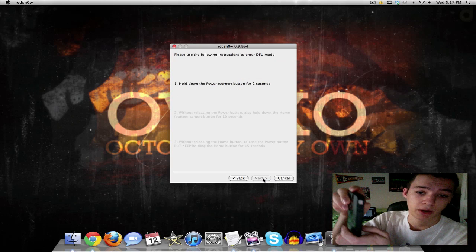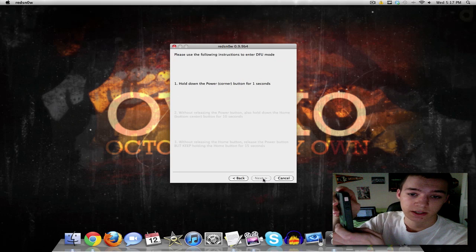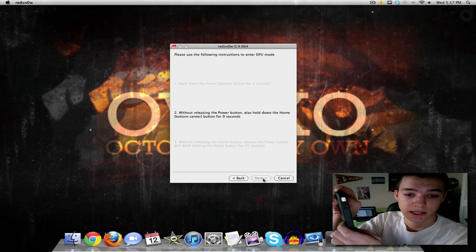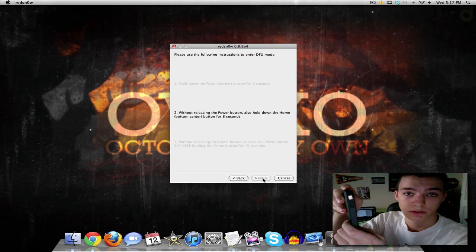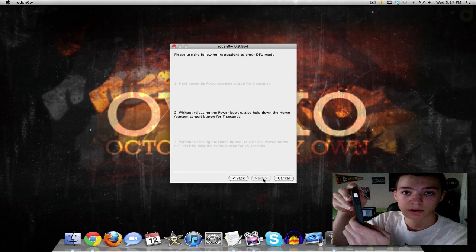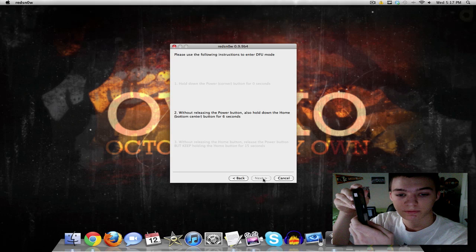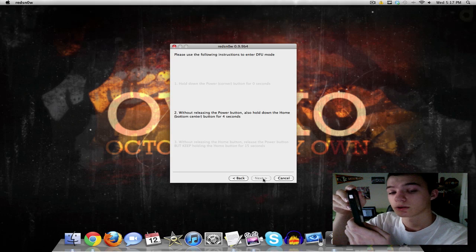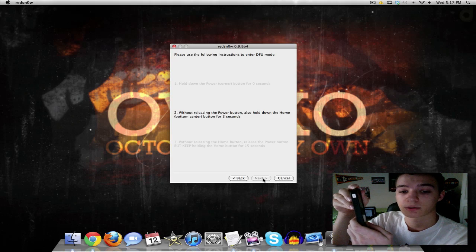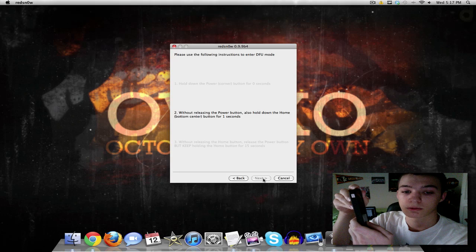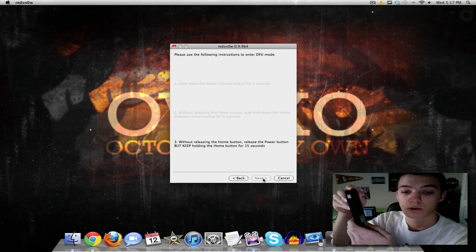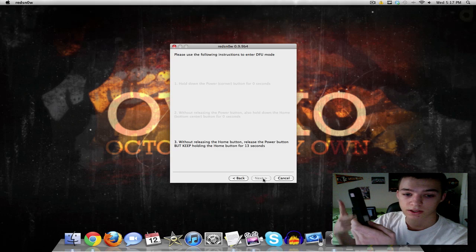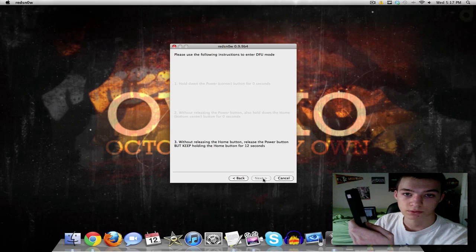So we're going to hit the power button for 3 seconds. Then we're going to add the home button. So we're holding the power and home button at the same time for about 10 seconds. Then we're going to let go of the top button, the power button, and we're going to keep on holding the bottom home button. So there we go. We let go of the top. Now we're holding the bottom still.